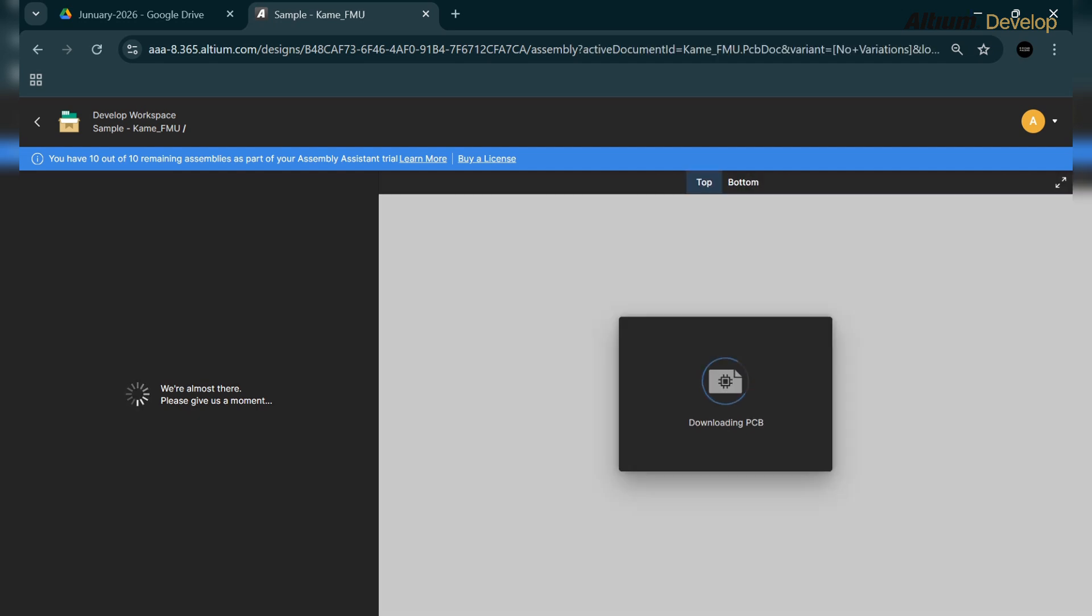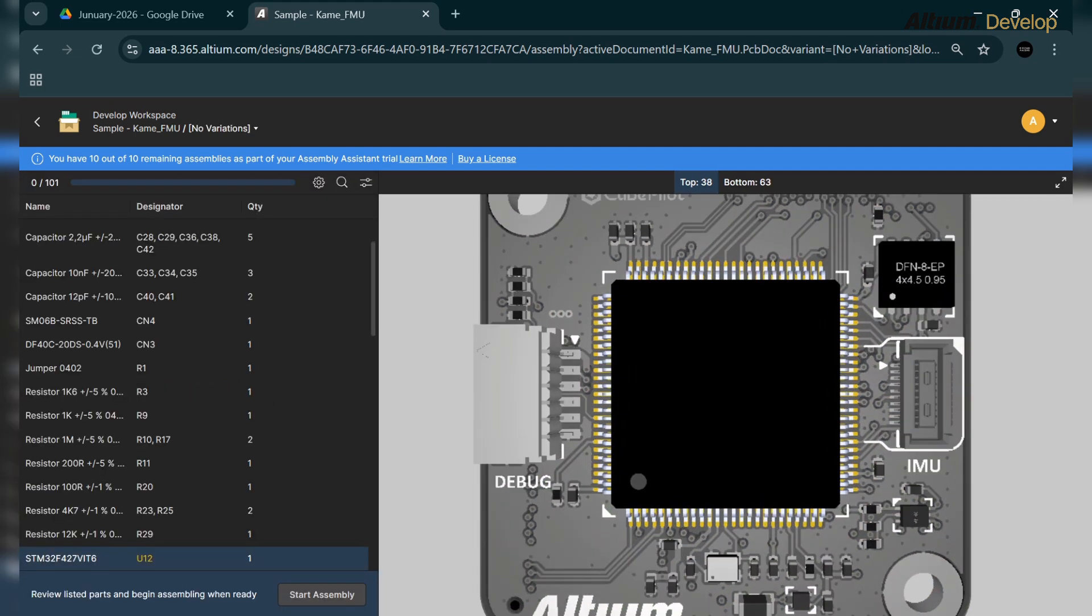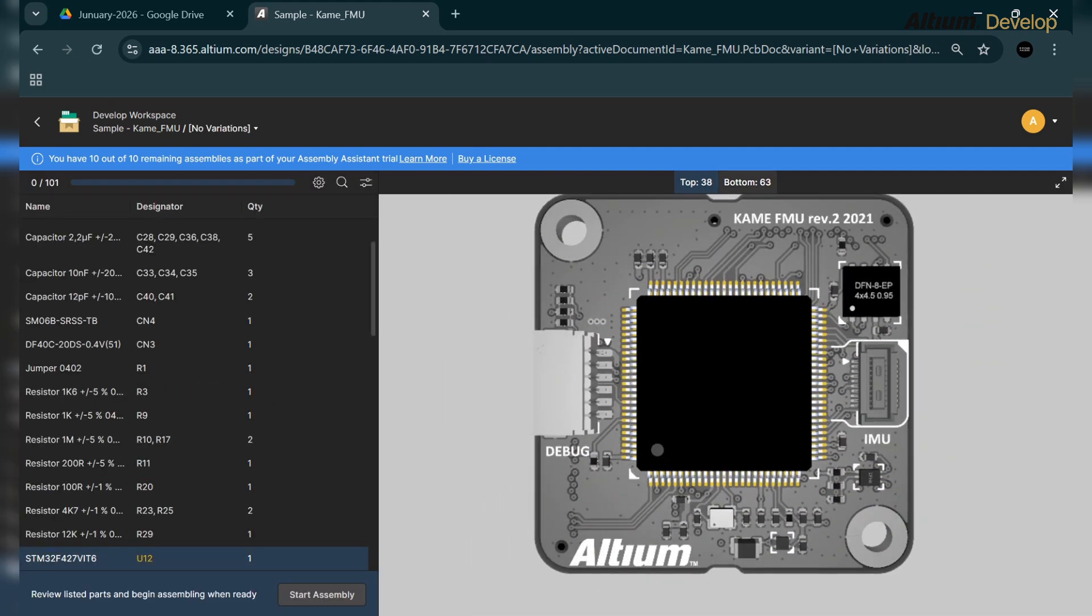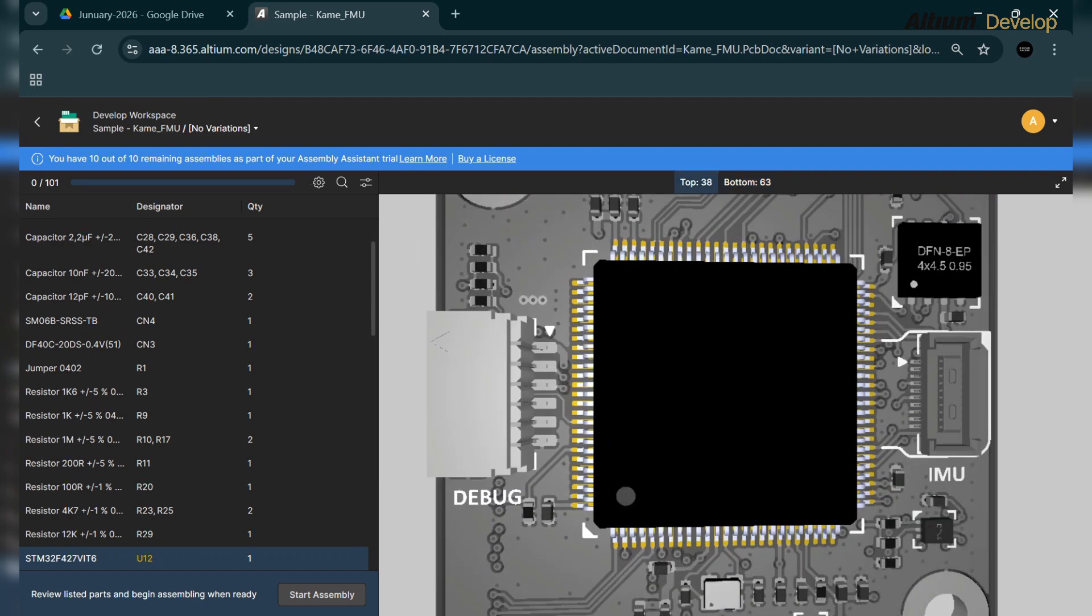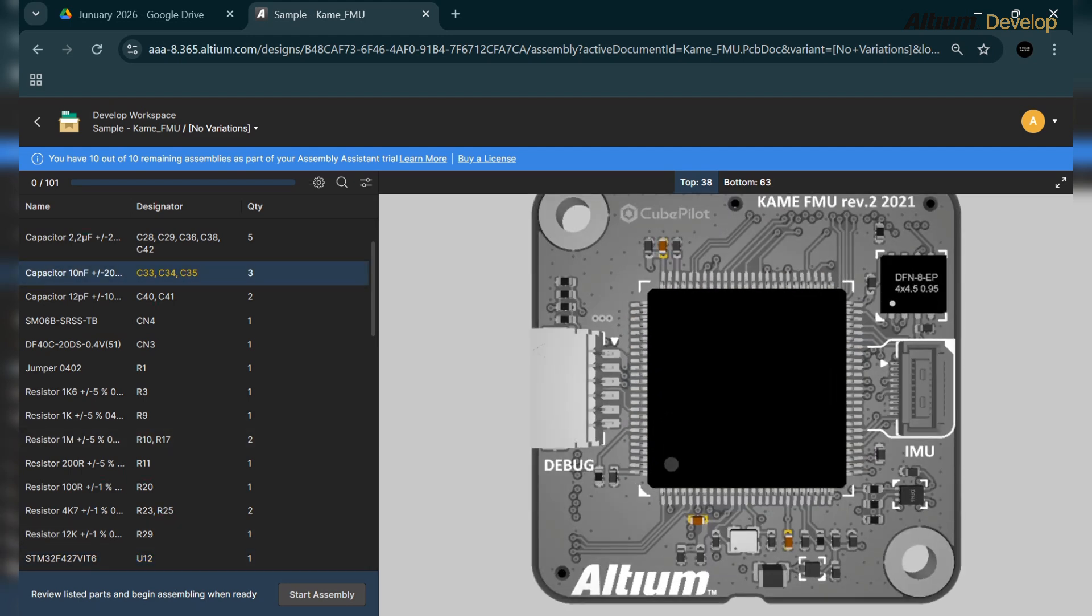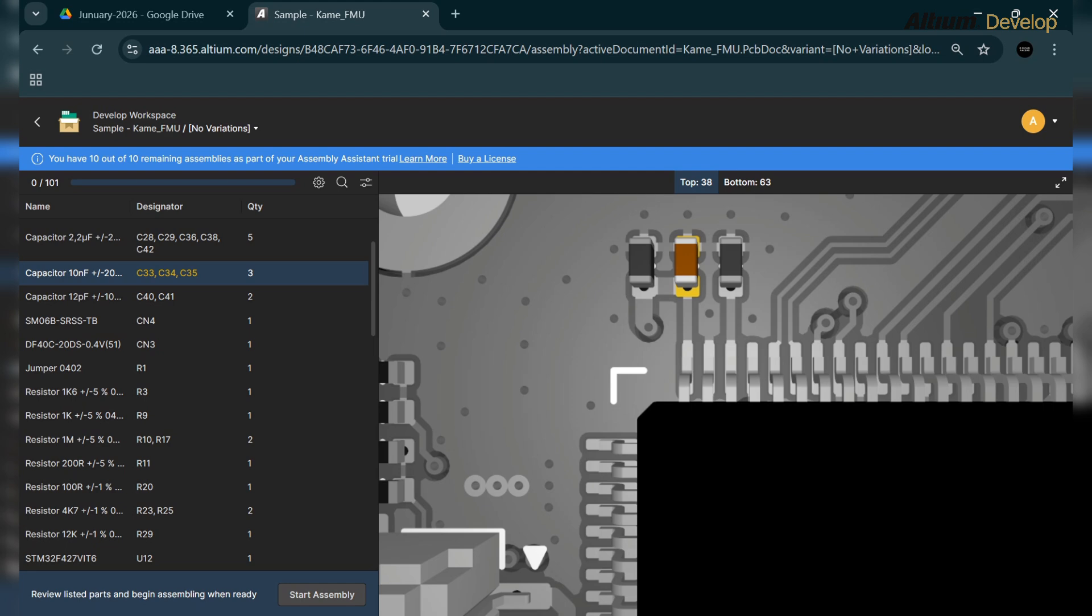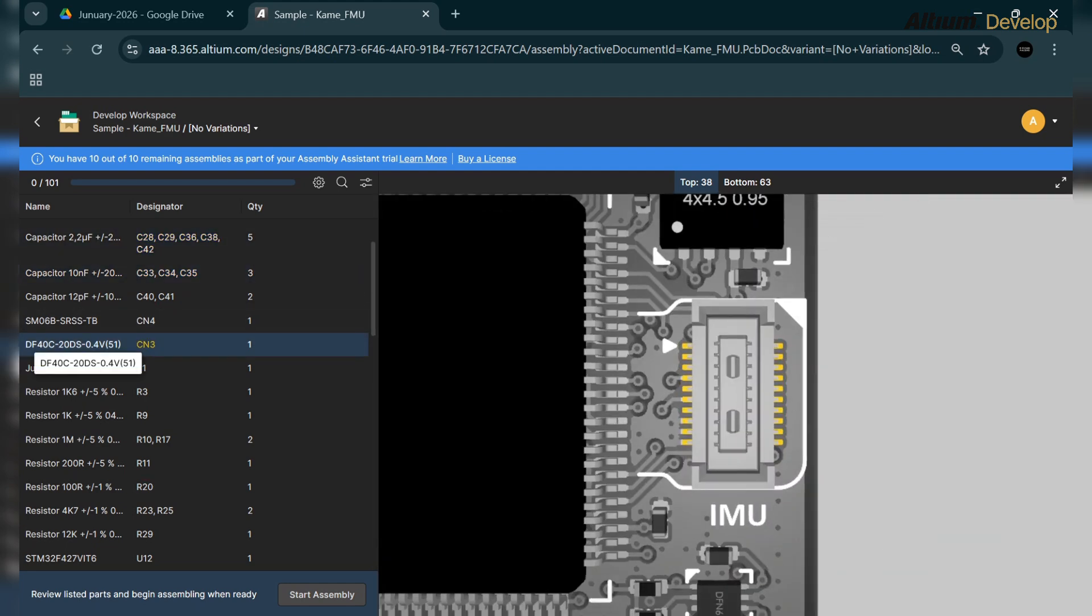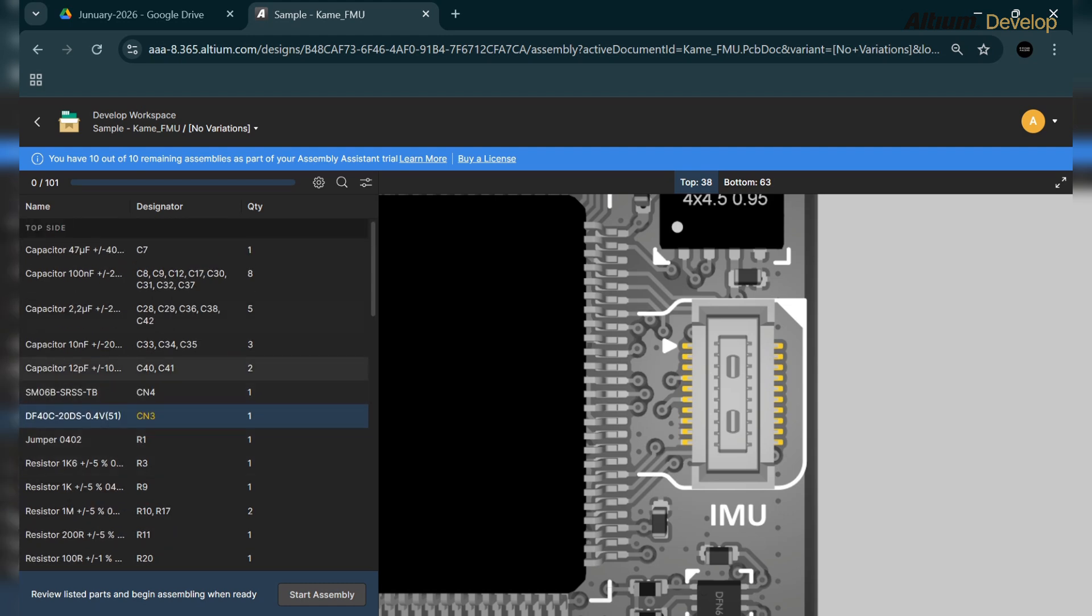He is also concerned about the assembly assistant to see the 3D view and the components arrangement. Where are all the components, what are the quantities - just like the BOM - he can see if there is any missing component or one that does not have any 3D view. So he can change that component or add the 3D view.